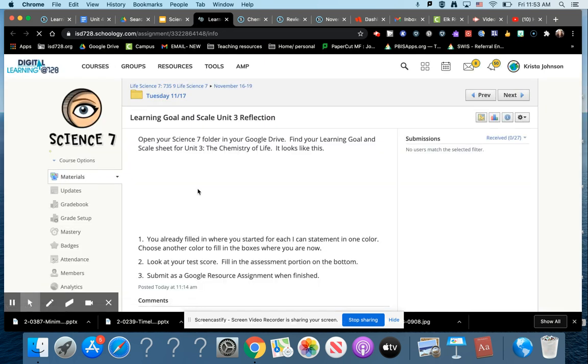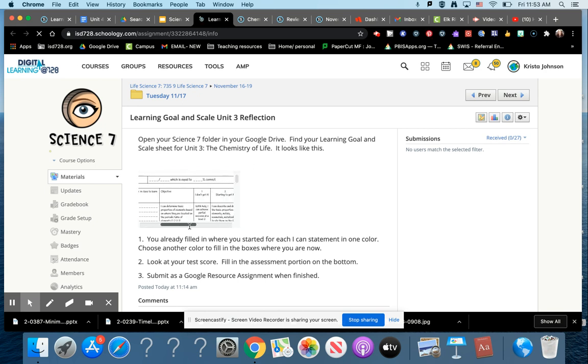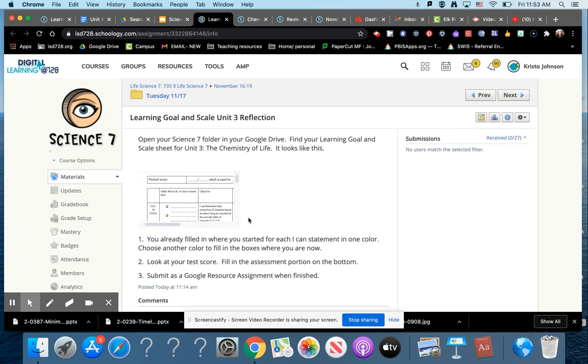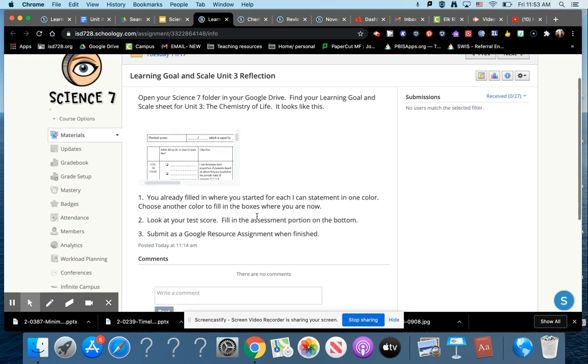You should have this saved already in your Science 7 folder in your Google Drive. You can make this little thing bigger to look at it. We had already filled out where we started in one color on here.